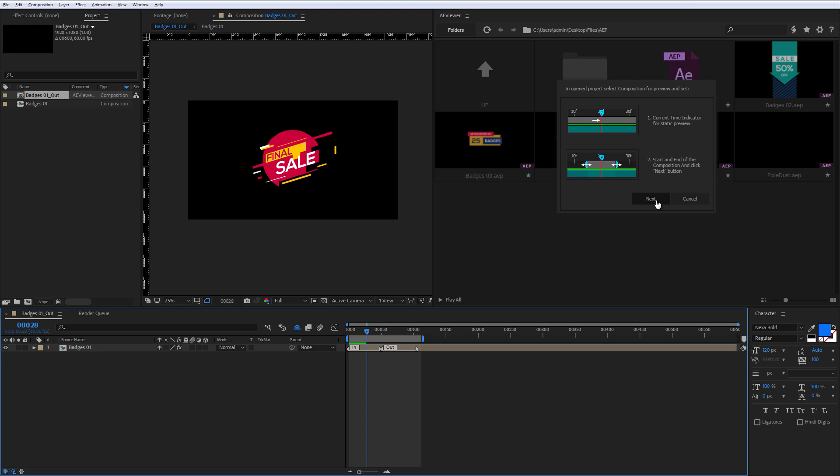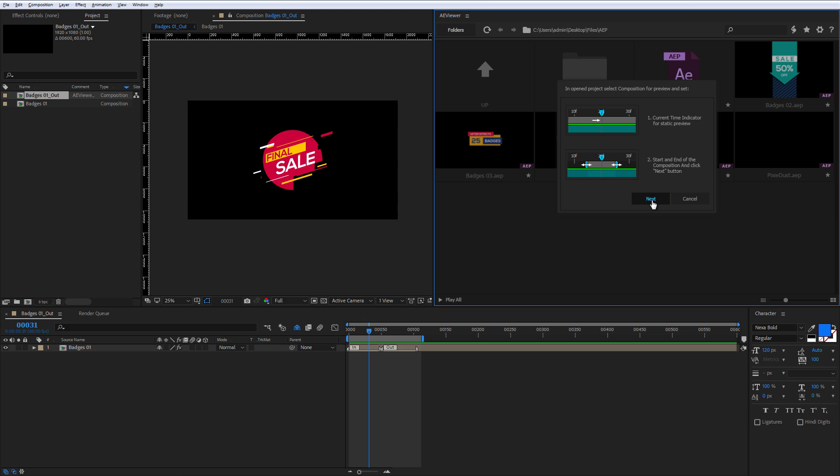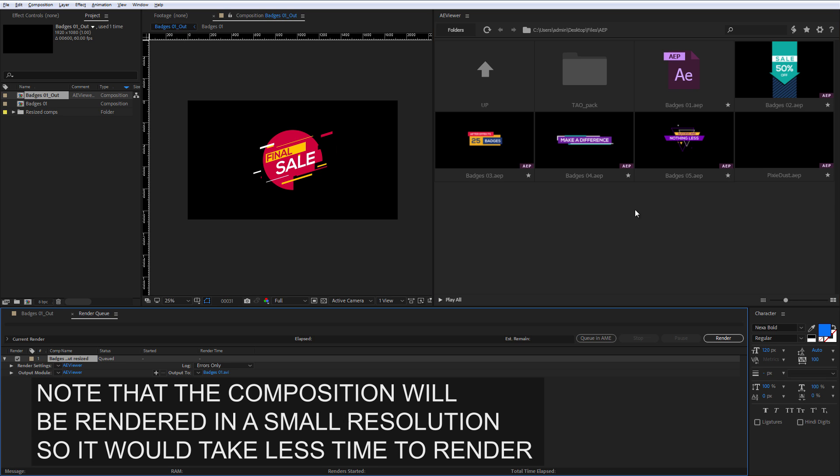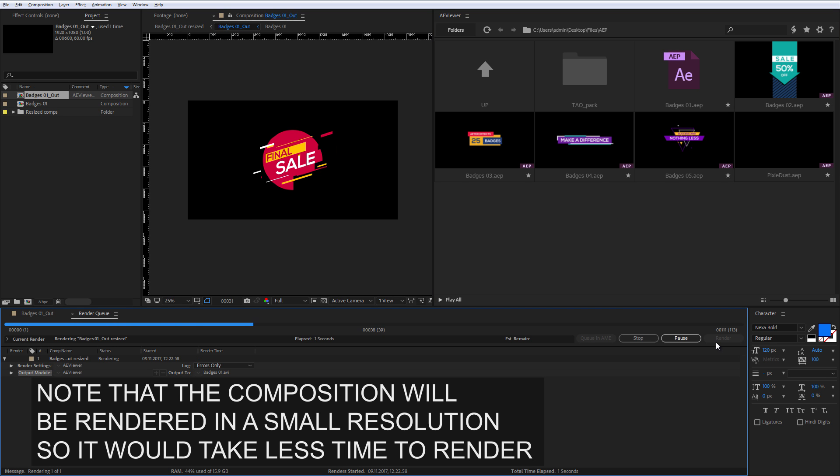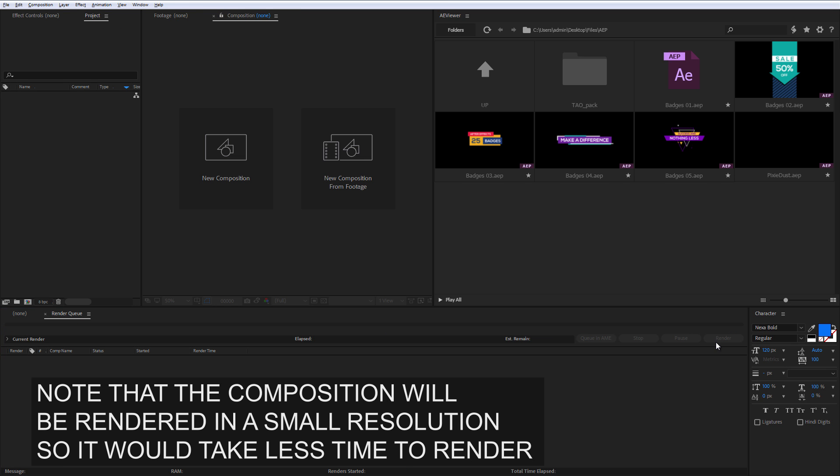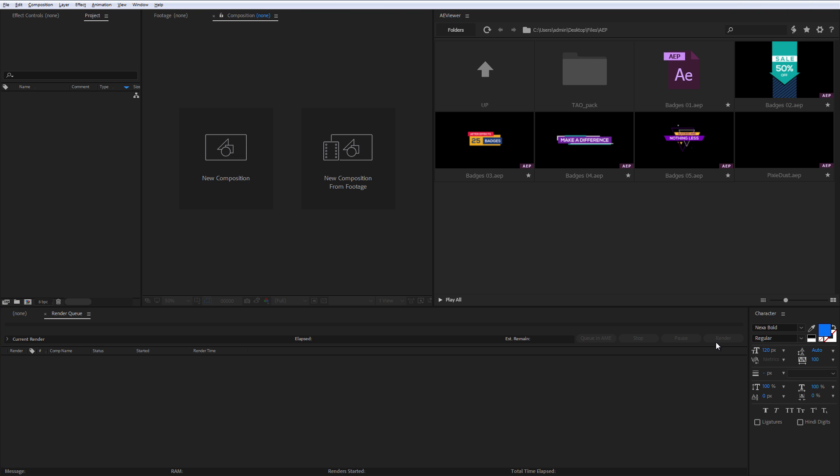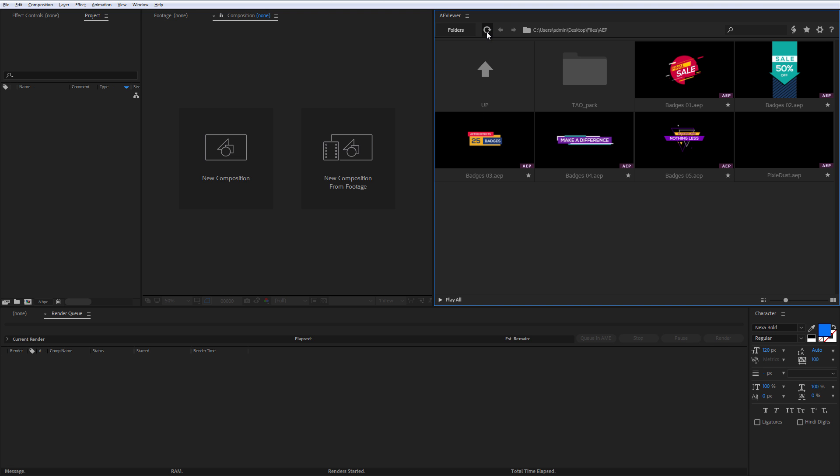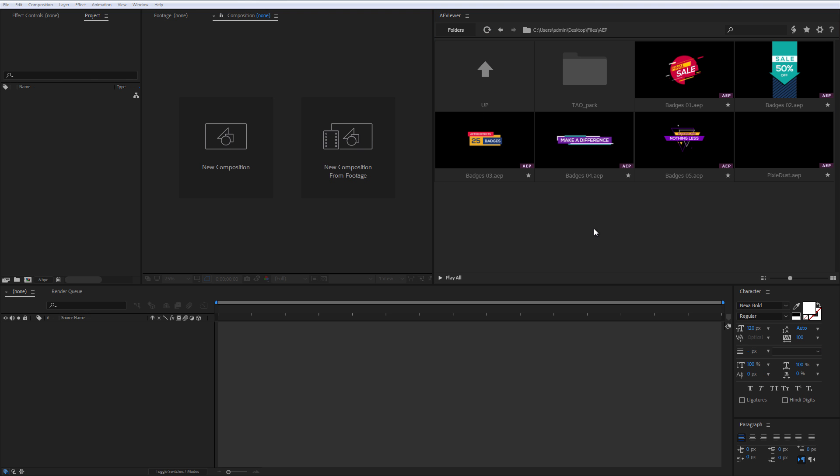set the current time indicator for the static preview and select start and end of the composition for the preview. Click next. It will save your project and click render. After the preview has been rendered, After Effects will automatically close the opened project and all you have to do is click the refresh button to get a preview.